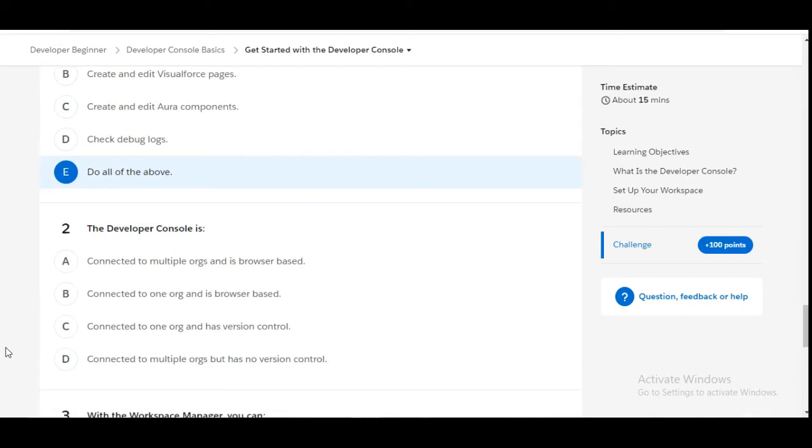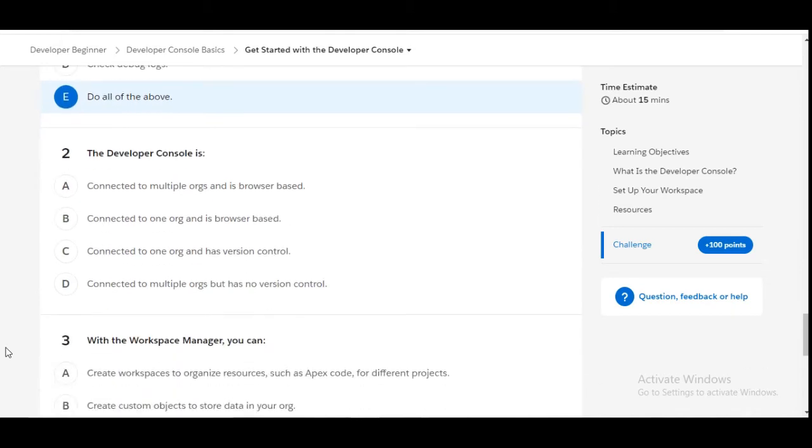Let's solve the second one: The Developer Console is... The Developer Console is connected to one org and is browser-based, so B is the right option for this question.